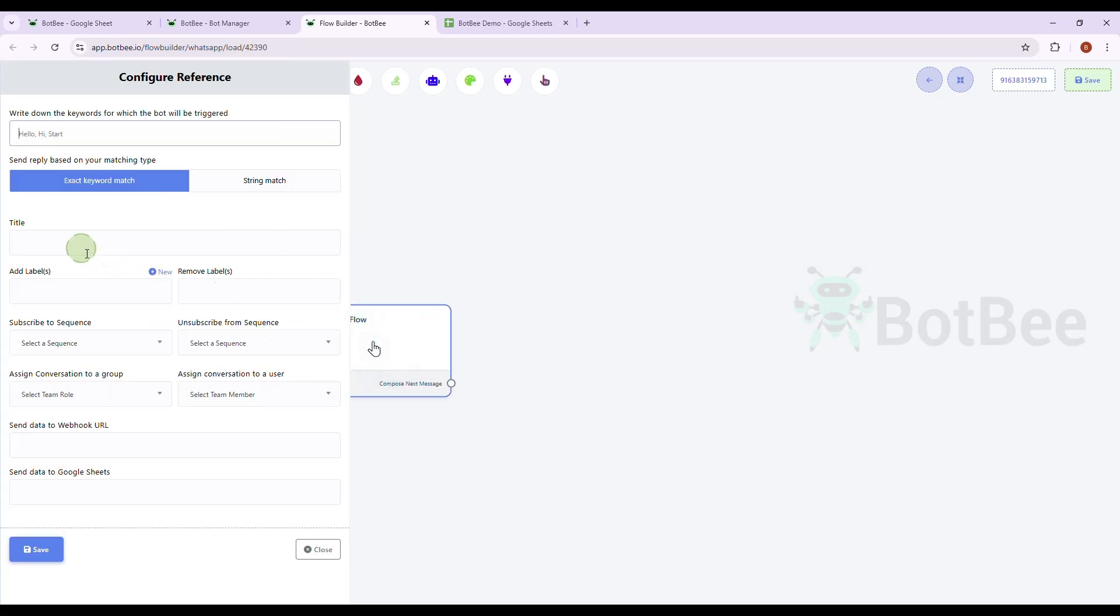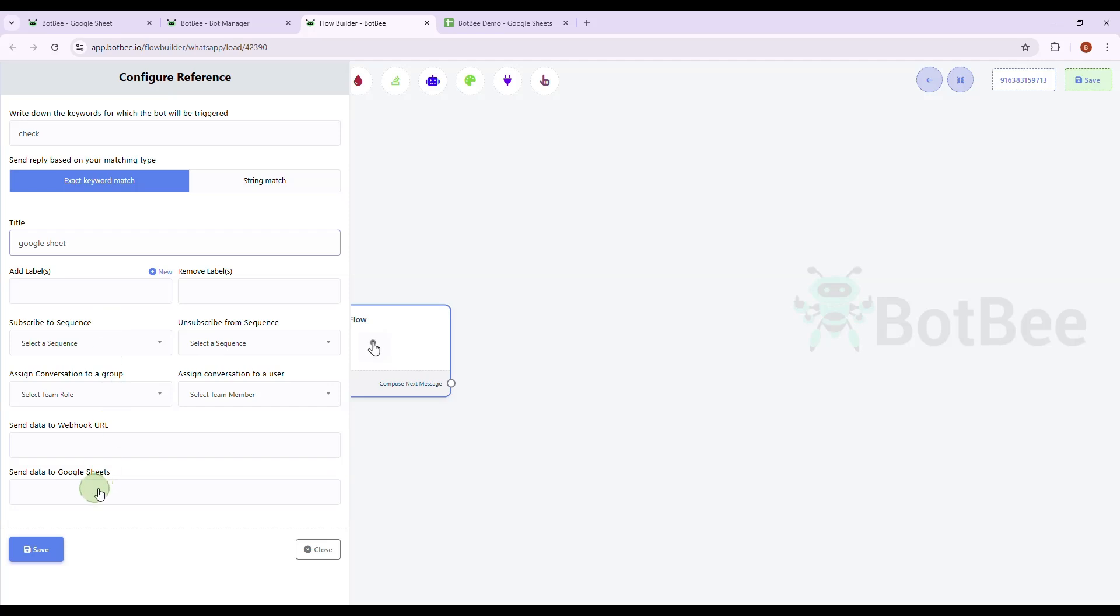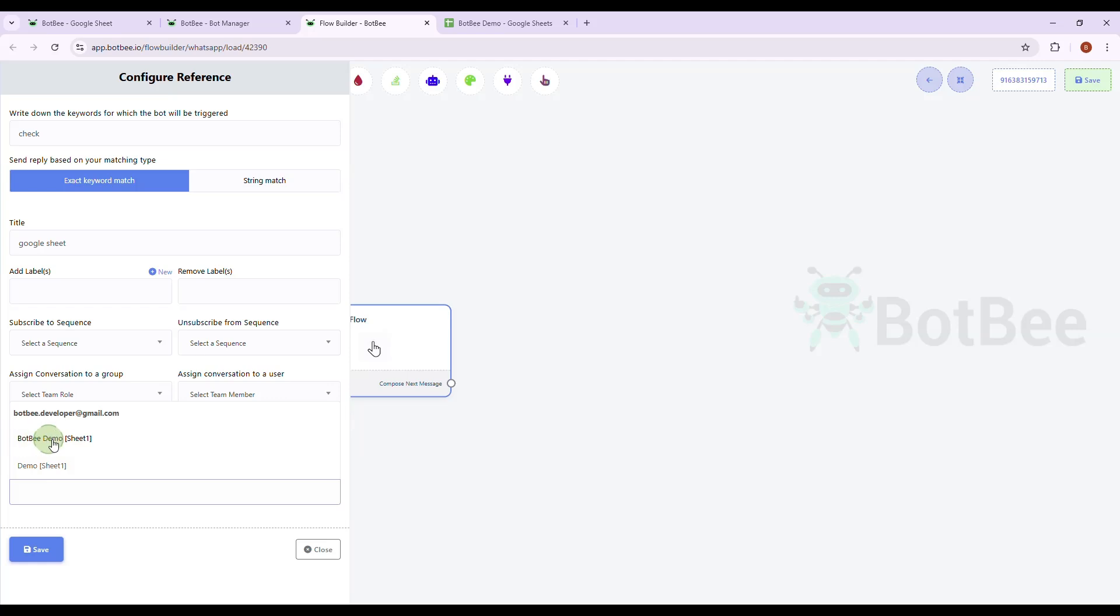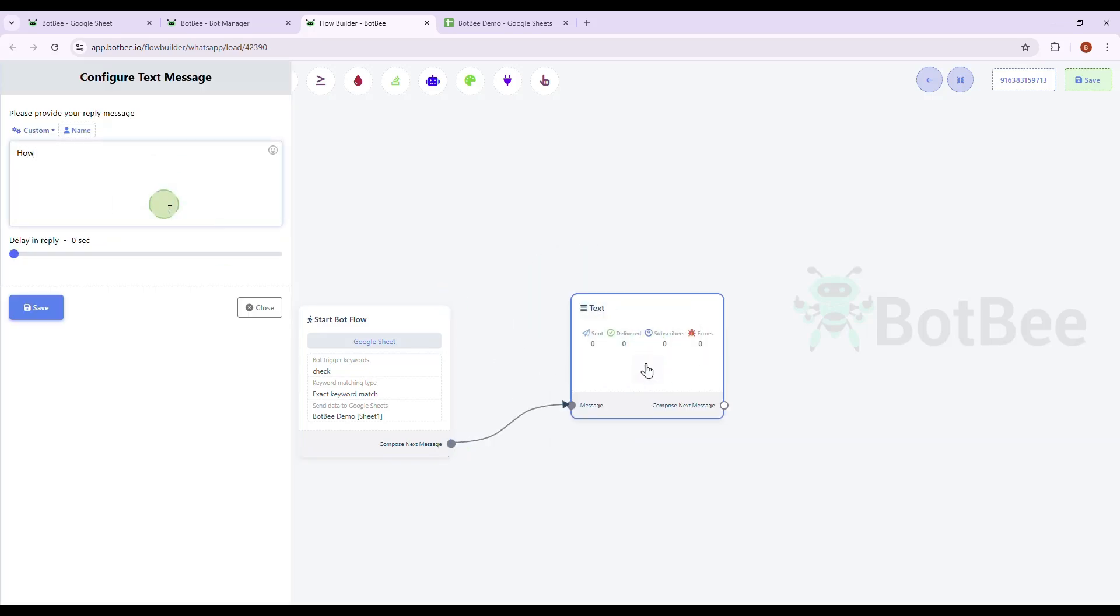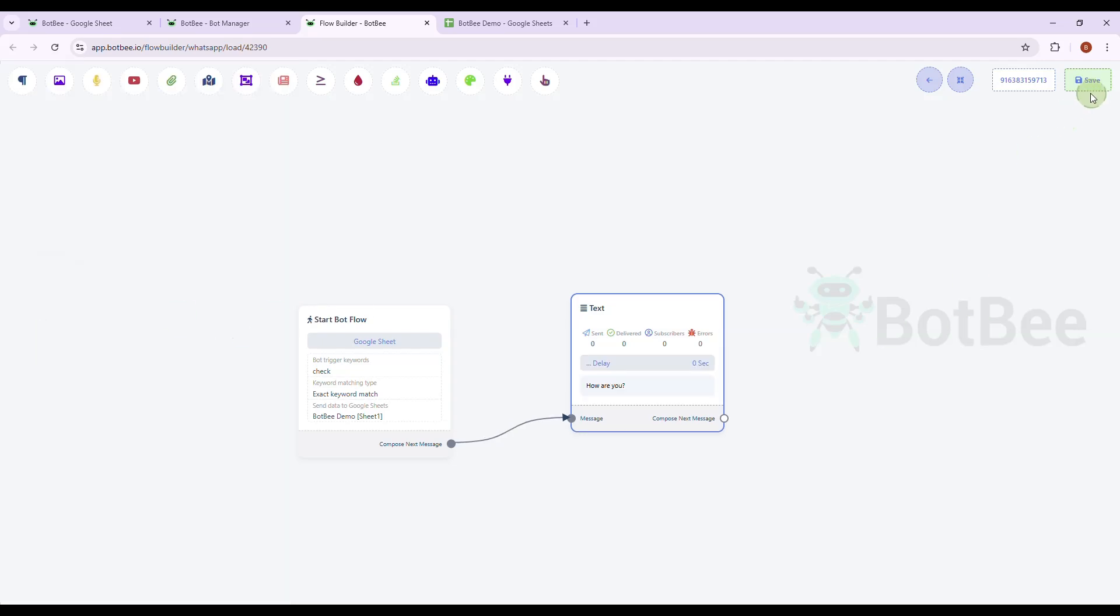Double-click Start Bot Flow and enter trigger Word. Select the newly created Google Sheet. Select a new bot. Save the flow.